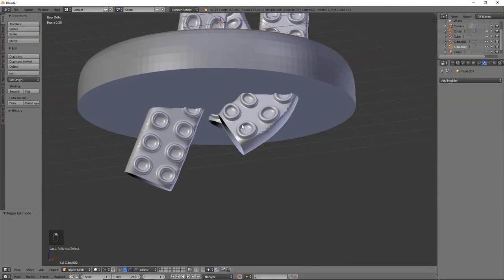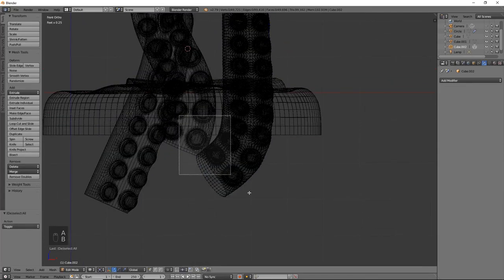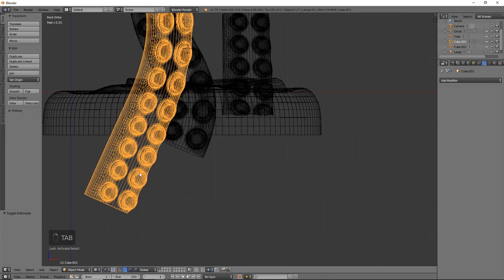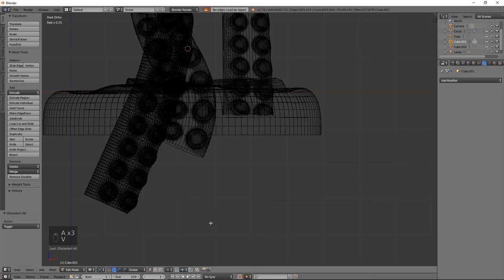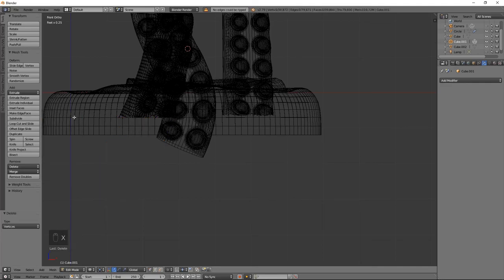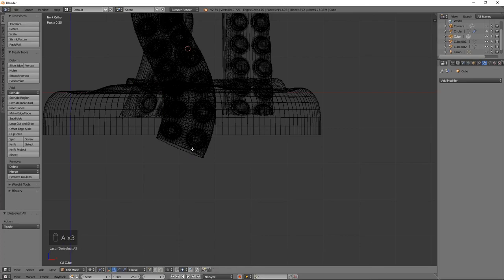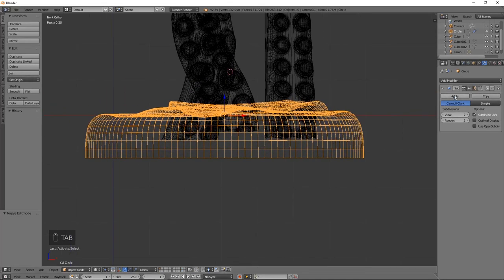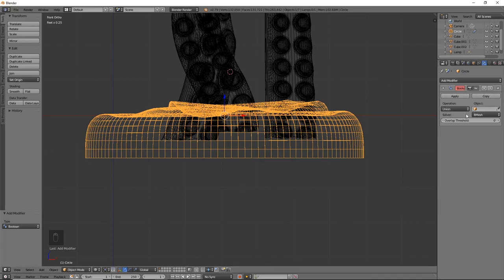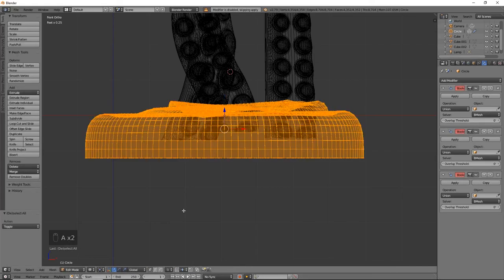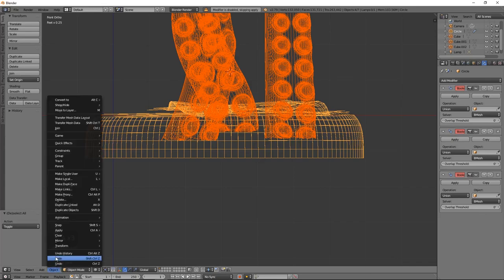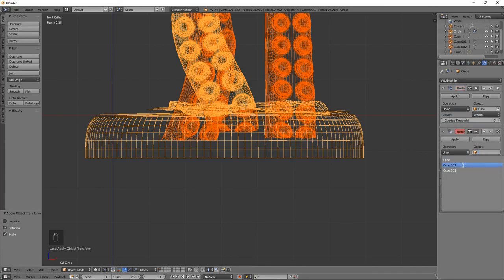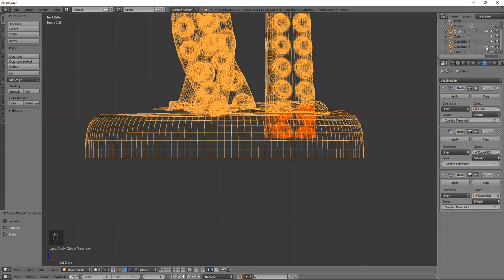So we're just going to border select where I need it, X vertices, tab back out, grab this one, and make sure nothing's selected. Perfect. Now we can apply our subdivision surface modifier, add three Boolean union modifiers. Go ahead and select everything. Apply rotation and scale. Make sure our Booleans are going to be able to attach properly. Hide our curves.